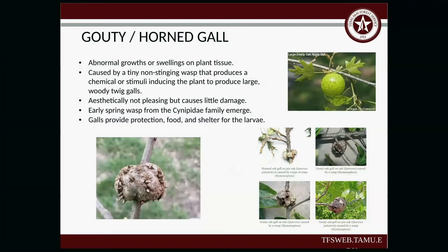The gouty horned gall: these are abnormal growths or swellings on plant tissue caused by tiny non-stinging wasps. When the wasp lays its eggs, the tree responds by forming a woody structure around them, providing protection and food and shelter for the larvae as it develops. You'll often see the galls after the fact — the wasp has already come and gone. Aesthetically it's not pleasing, but it really does little damage to your tree. You're going to see this mainly in early spring; it's from the wasp from the Cecidomyiidae family.